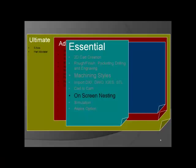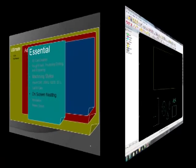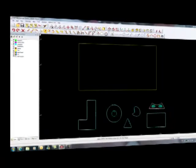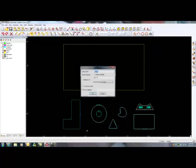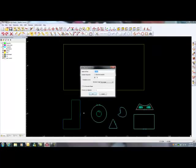With Essential, you have on-screen nesting capability. This allows you to simply select on the screen each part you wish to automatically nest into any size sheet.